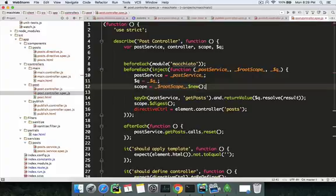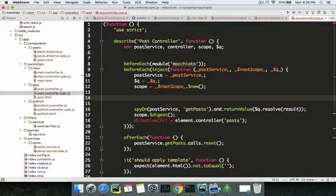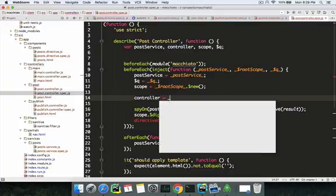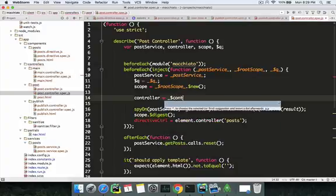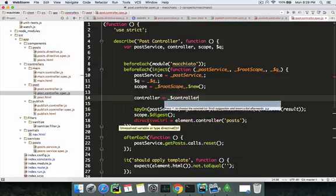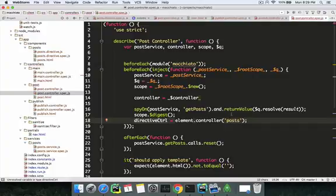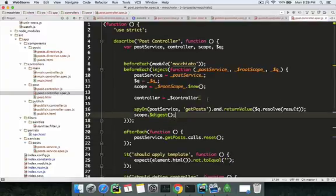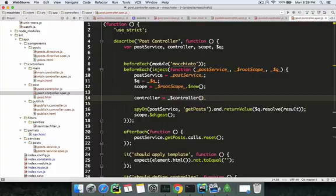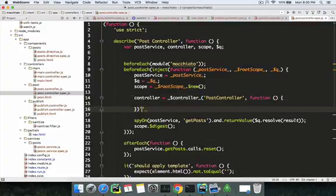The thing that's different here is we have a controller variable — dollar controller. We have to specify the controller. For example, with the directive we just wrote 'element' because the controller we're getting from the directive comes from the element — the HTML attribute, the post attribute. Here it's a different story: we're getting it from the post controller callback function.